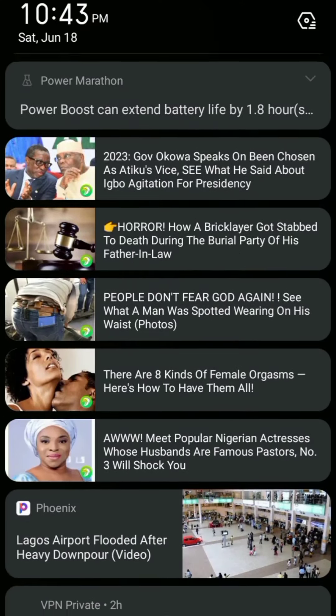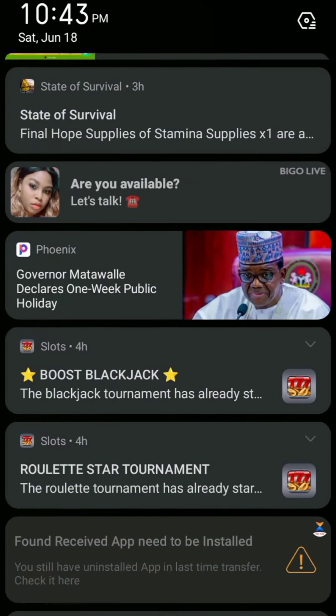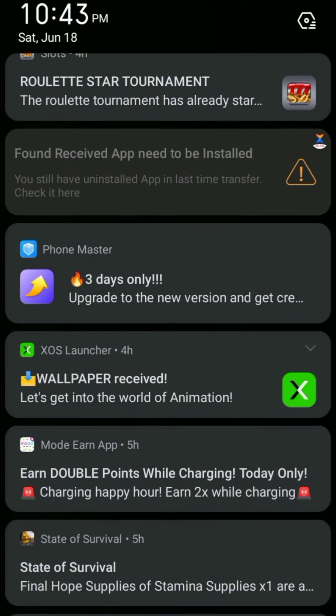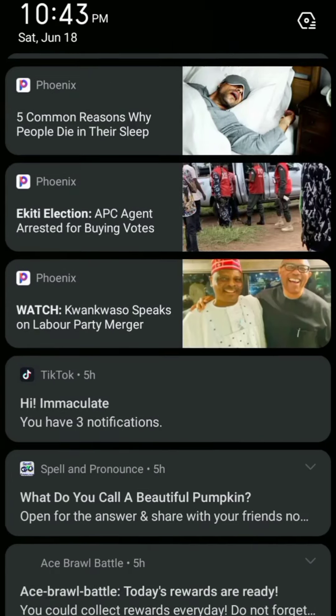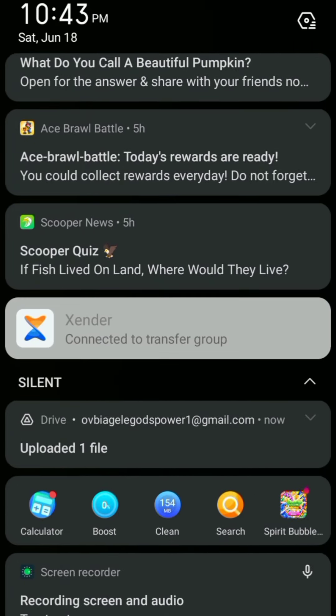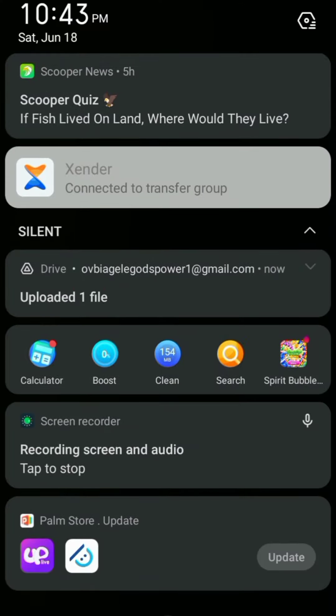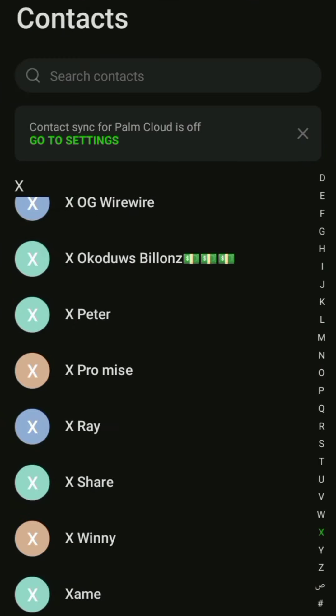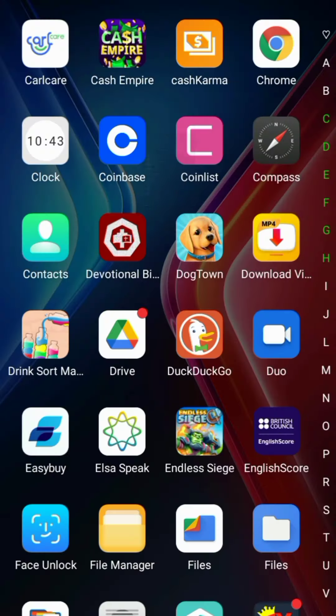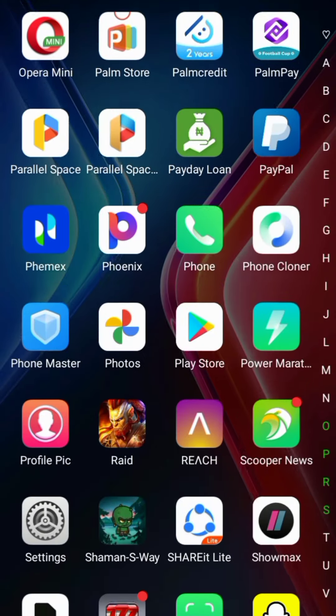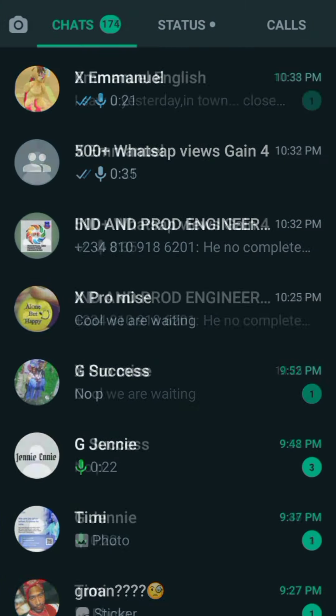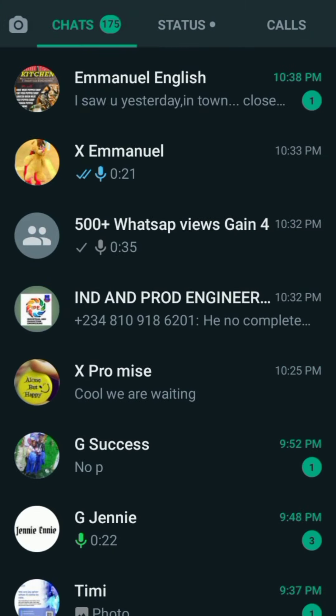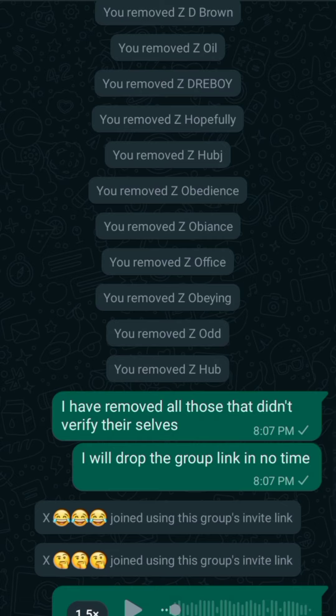Once the file has been uploaded, one file has been uploaded, that file has been uploaded. So I will go back to my group, my WhatsApp group, go back to my WhatsApp group and share the link.